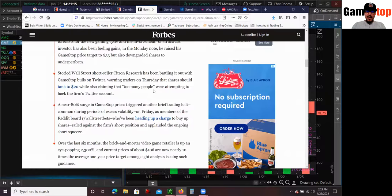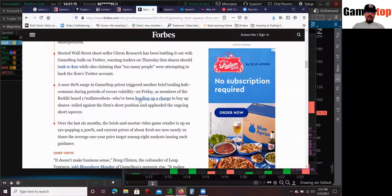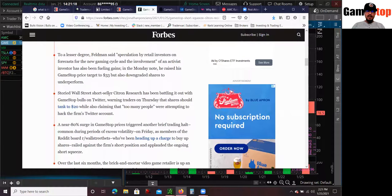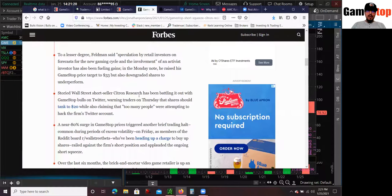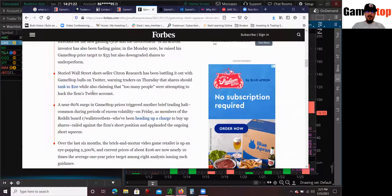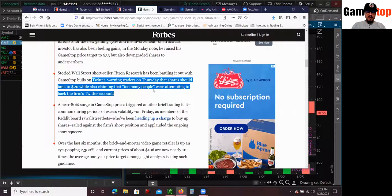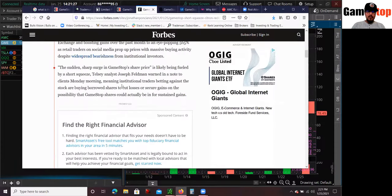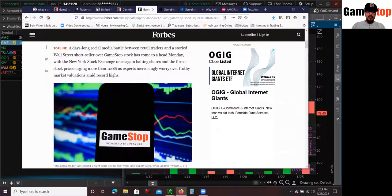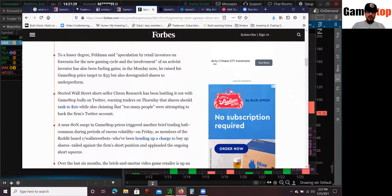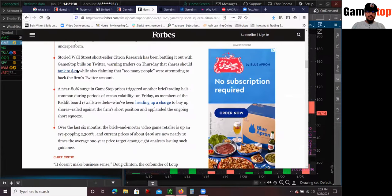Of course, what made it worse for a lot of these short sellers was actually Citron Research. He literally pretty much exposed himself. Look at what he said. So pretty much kind of going over this article right here.